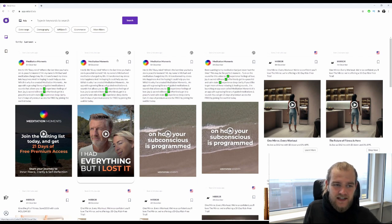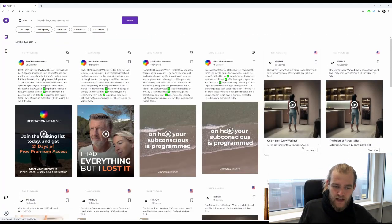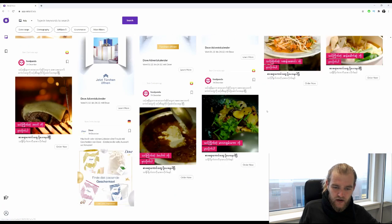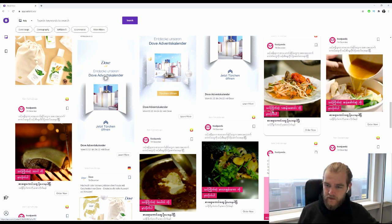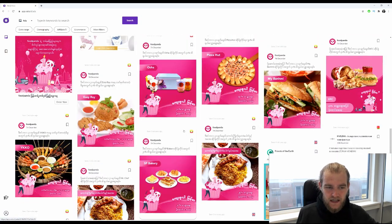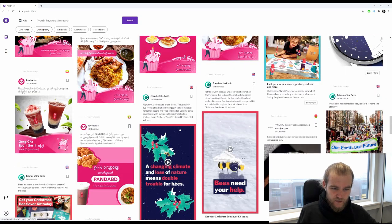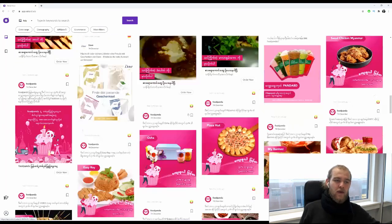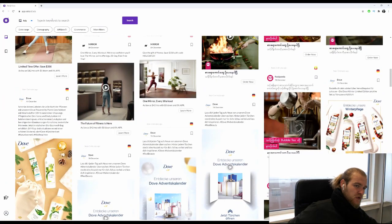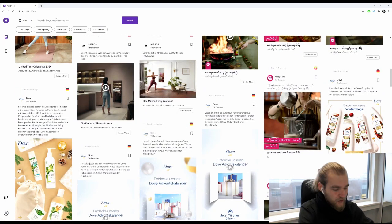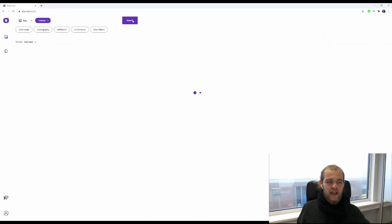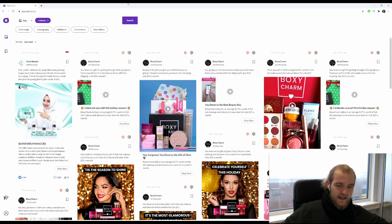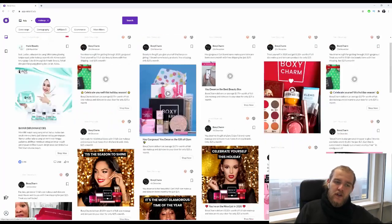We can see all kinds of ads, but we're going to specifically search for a couple different verticals. What I want to do is go to the beauty vertical, the makeup vertical, because that's a pretty big one in this holiday season.